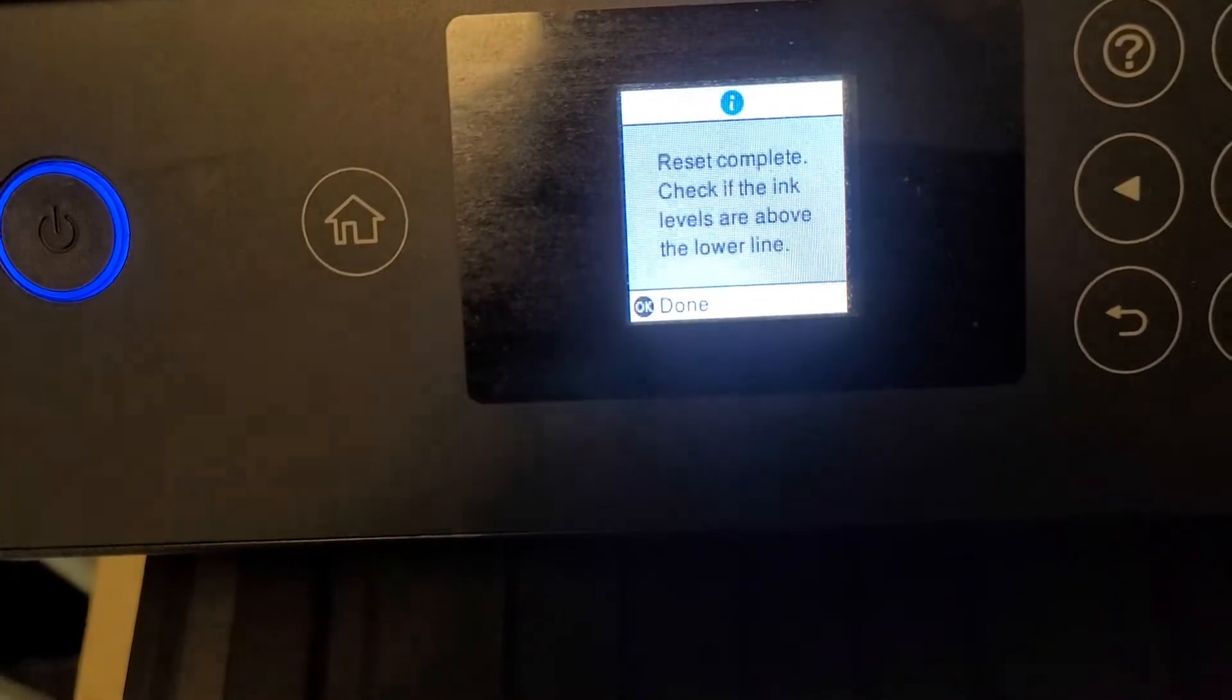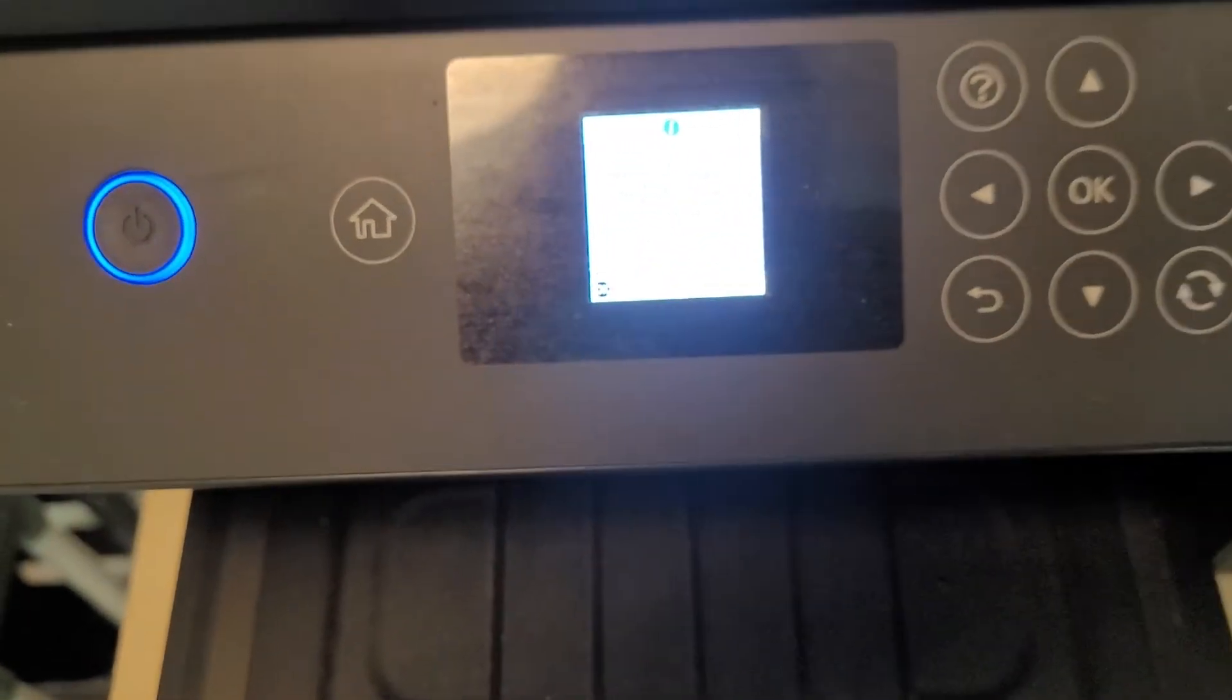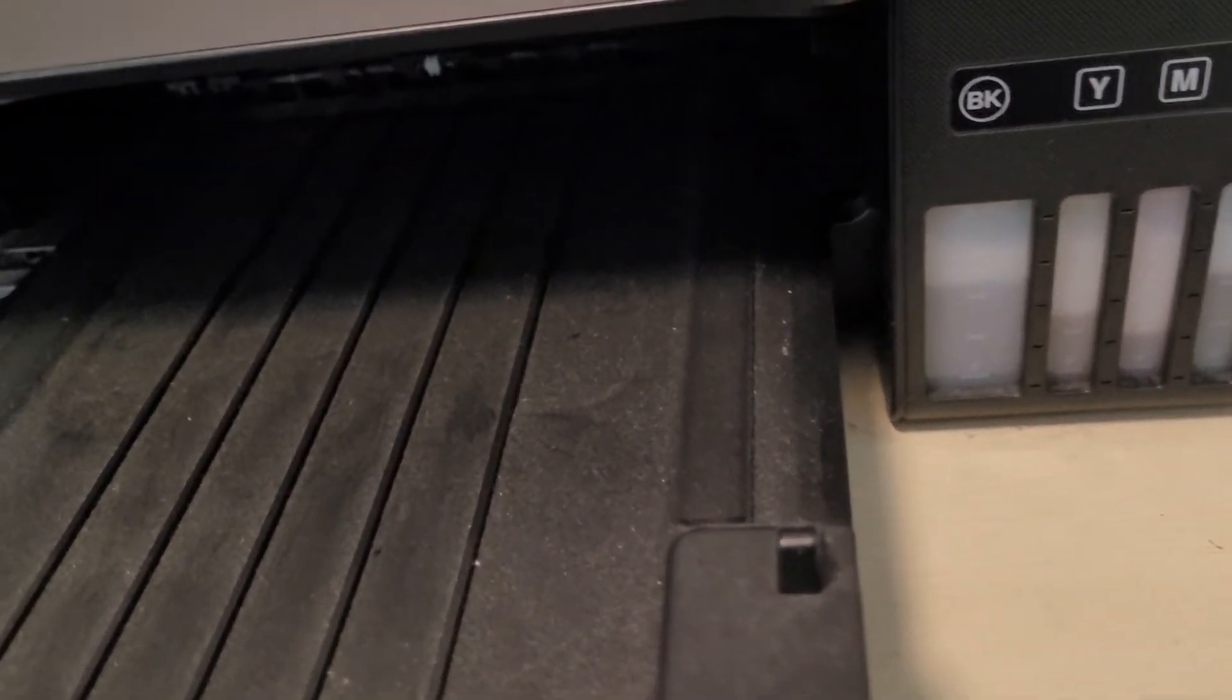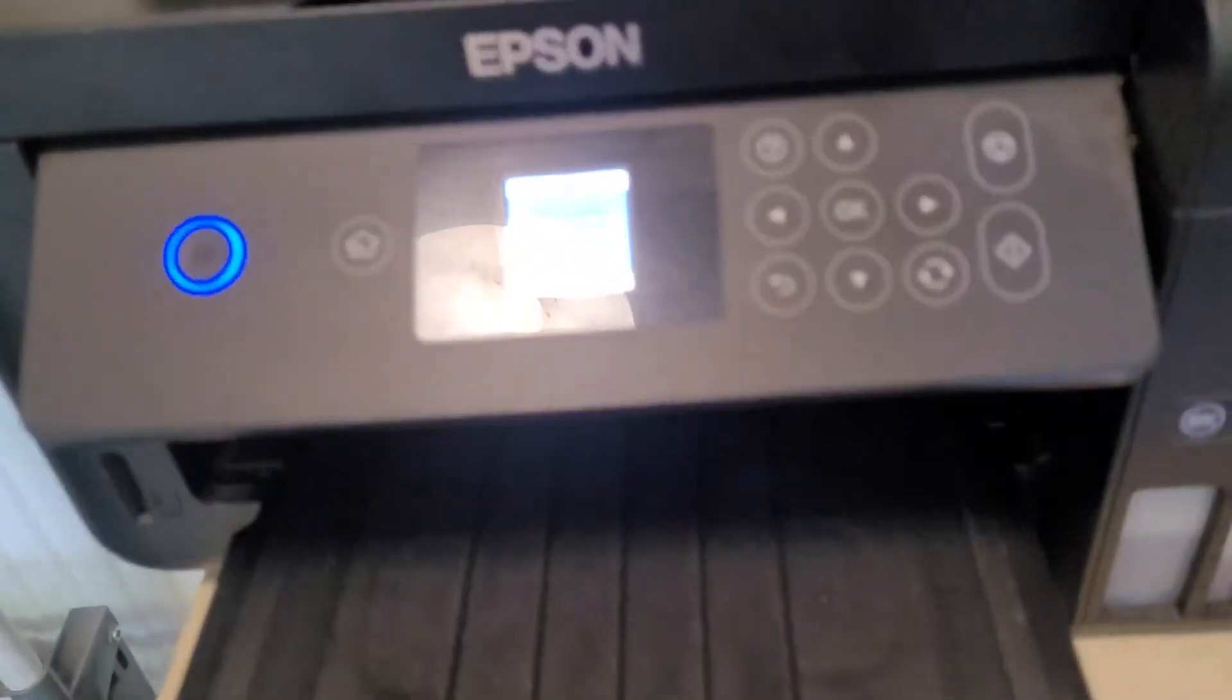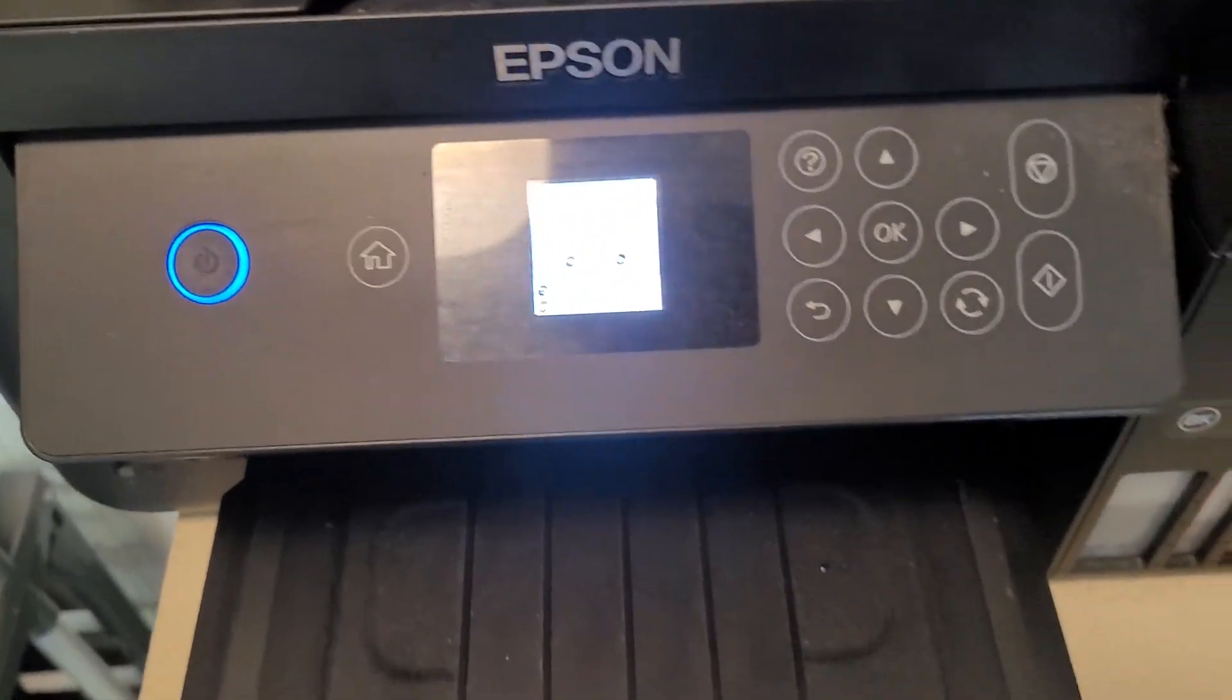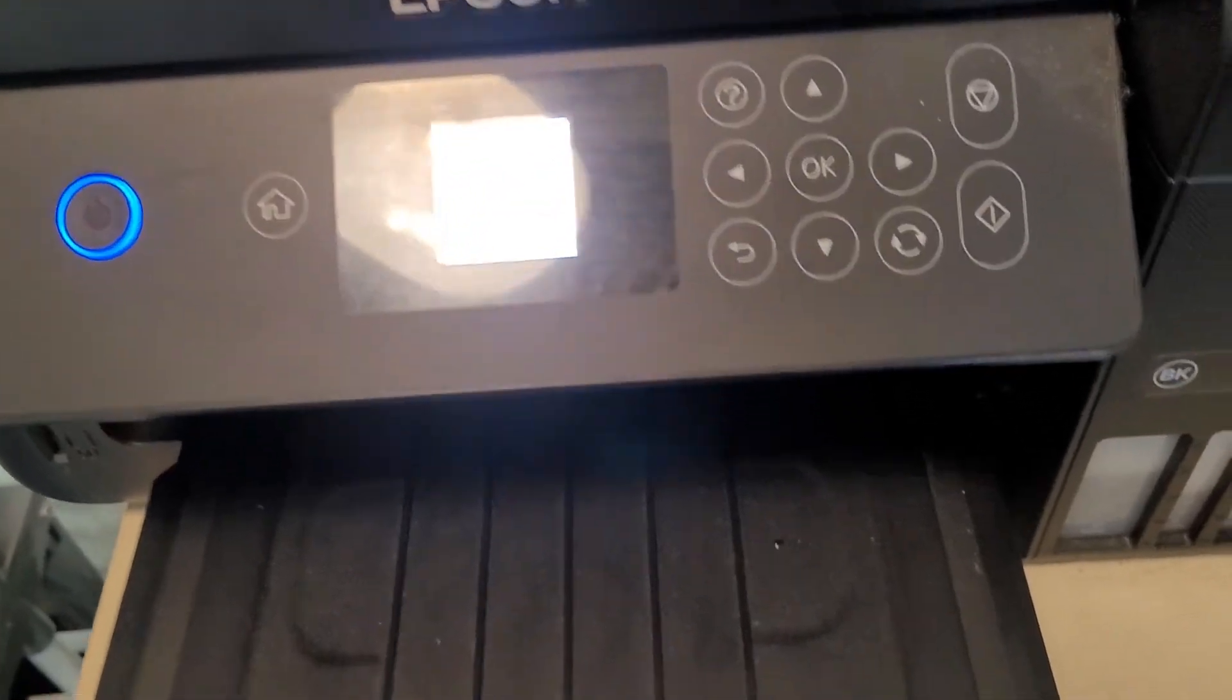And then you just say yes. So what I've basically told the printer is look these are all full now. Obviously they're not, okay, because I haven't, but the printer now thinks they are so it'll now carry on printing happily. But it will just run out at some point so you do have to be careful about that.